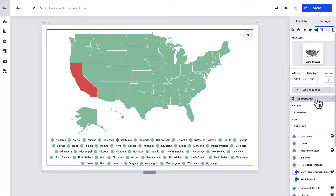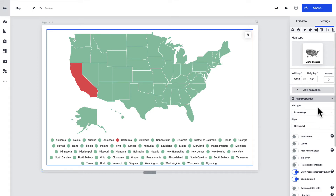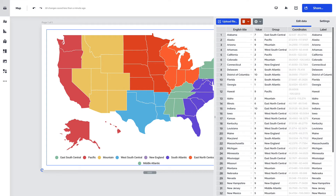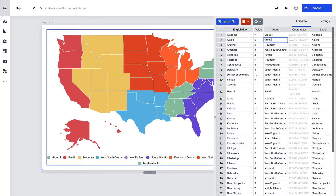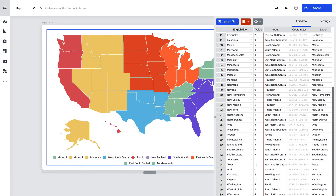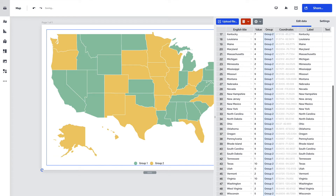The third option you can use is the group style. It lets you split the entries into smaller groups based on data or geography. Simply add groups in the third column of the data sheet and see them appear on the map. Just like that.